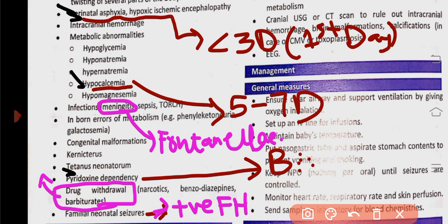So based on the day of onset, we can identify the likely cause. In terms of clinical status: if the fontanelle is bulging, the seizures are due to meningitis. If there is a positive family history of seizures, these are familial seizures. If the mother's history shows drug use — like barbiturates or narcotics — and she stopped, then the seizures are due to drug withdrawal.